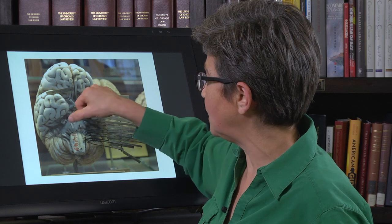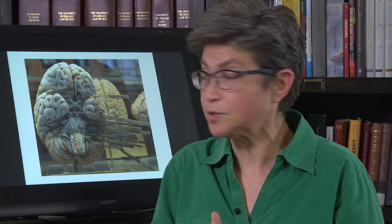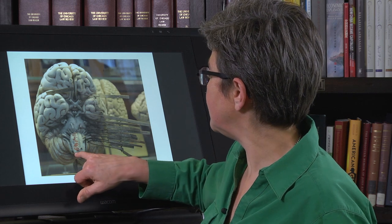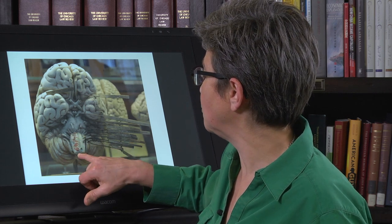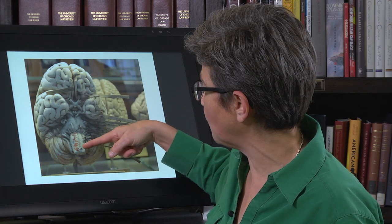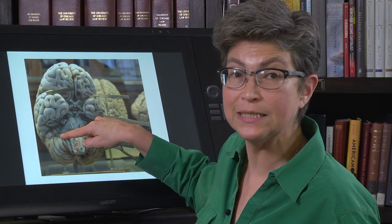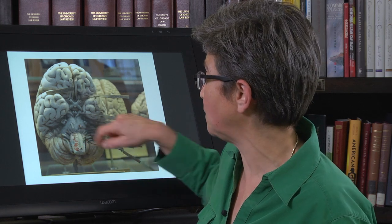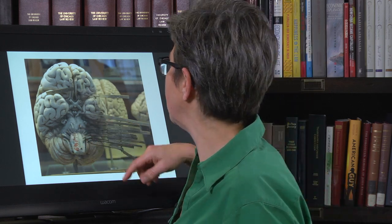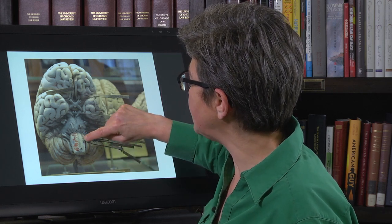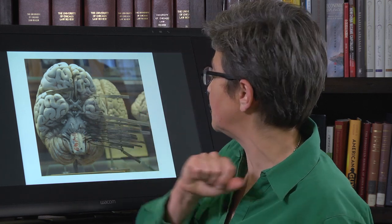Behind VIII, very lateral in the medulla, are CN IX and X — because the biggest component of both is viscerosensory. Then CN XI, the spinal accessory nerve, comes out of the spinal cord, enters the cranium through the foramen magnum. Finally, back at the midline is CN XII, the hypoglossal nerve.